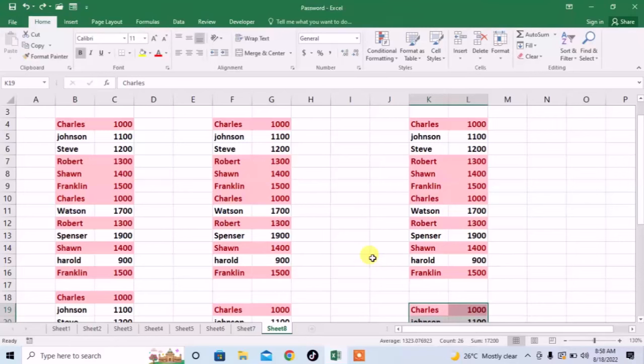Hello friends, in this very short video you are going to learn how to copy different rows from different data and paste it in a single attempt at your desired place.